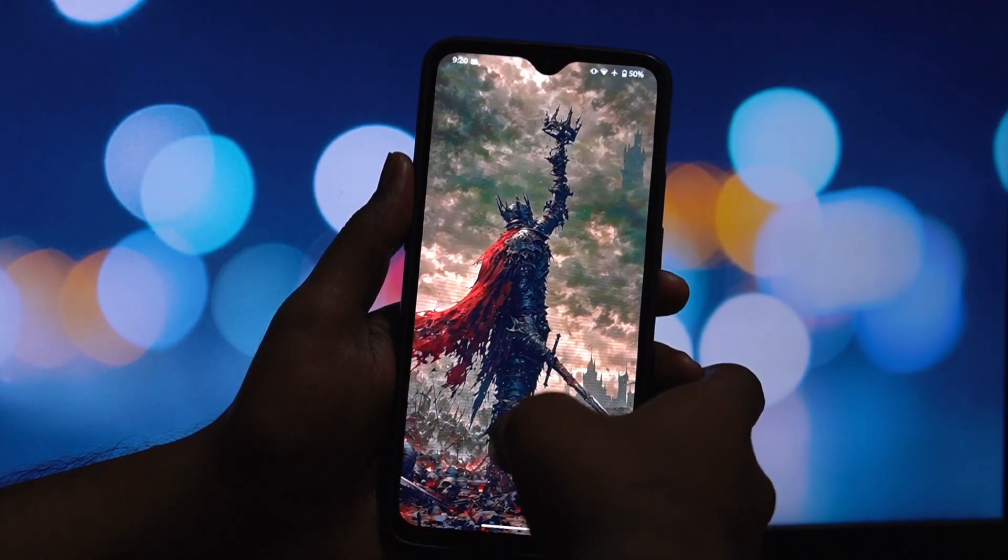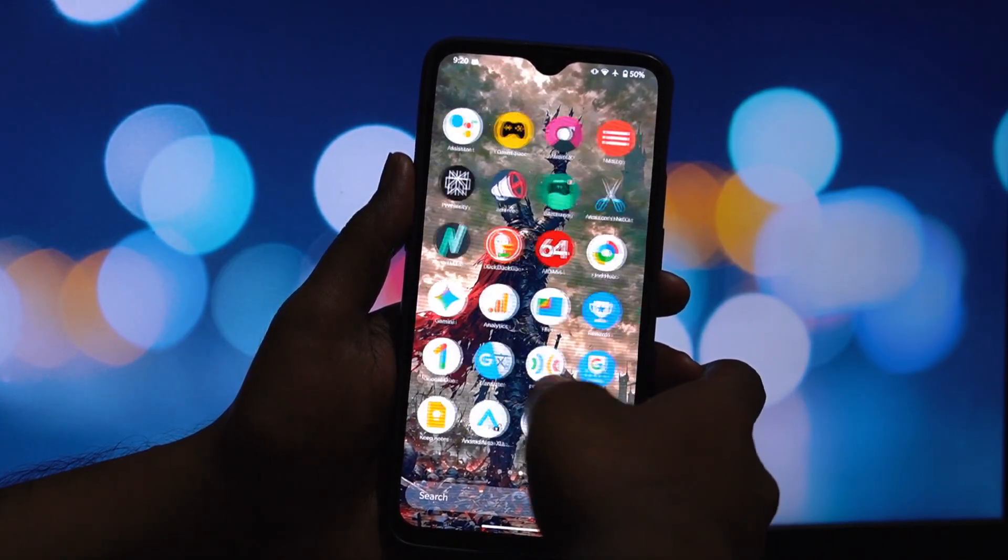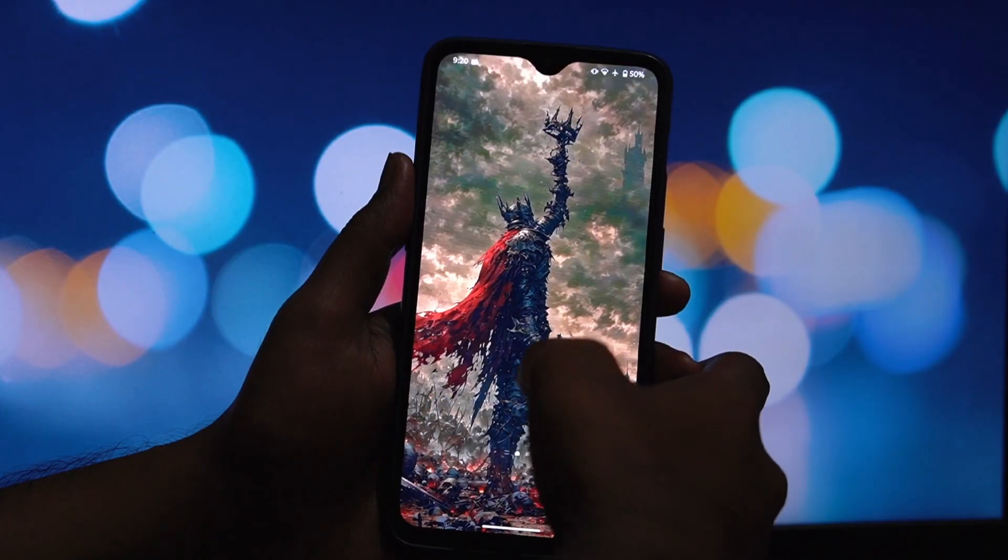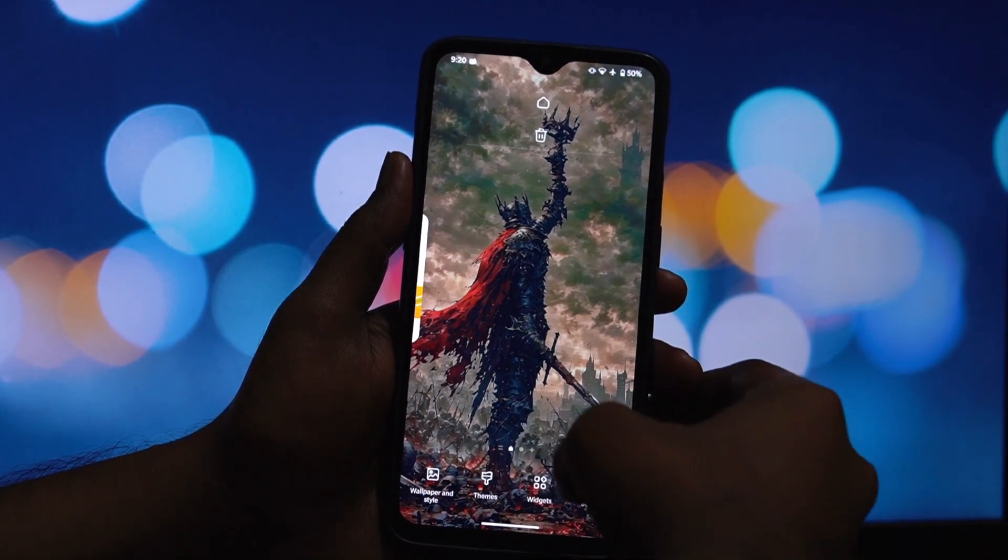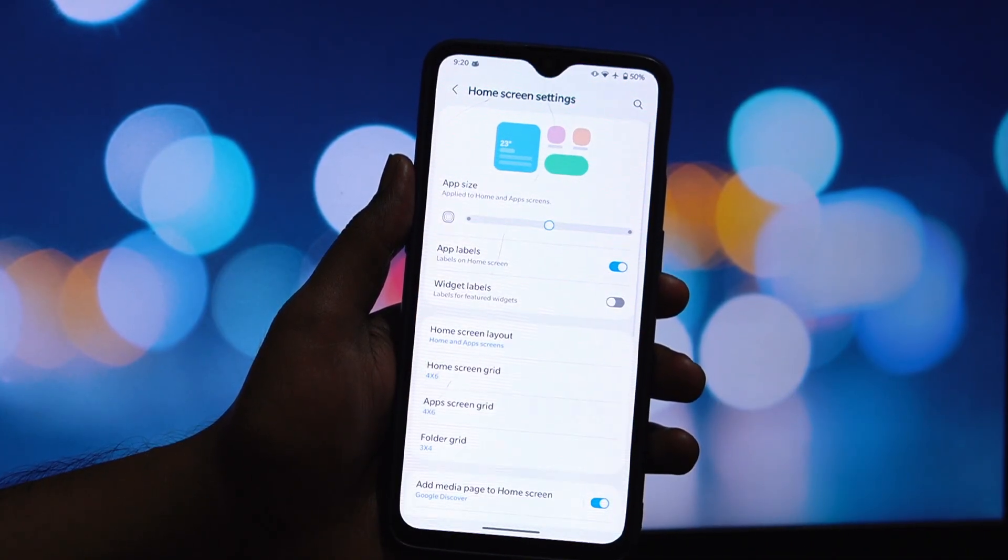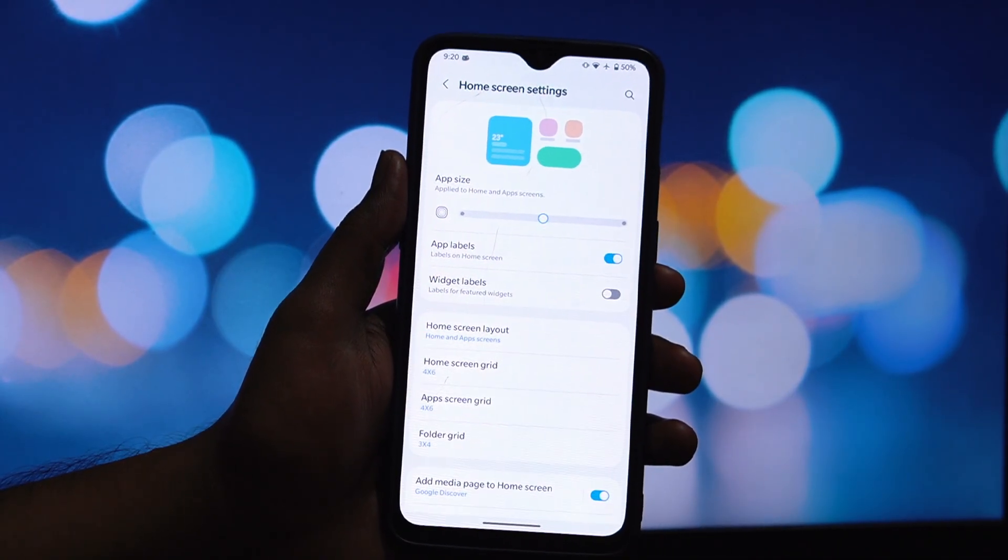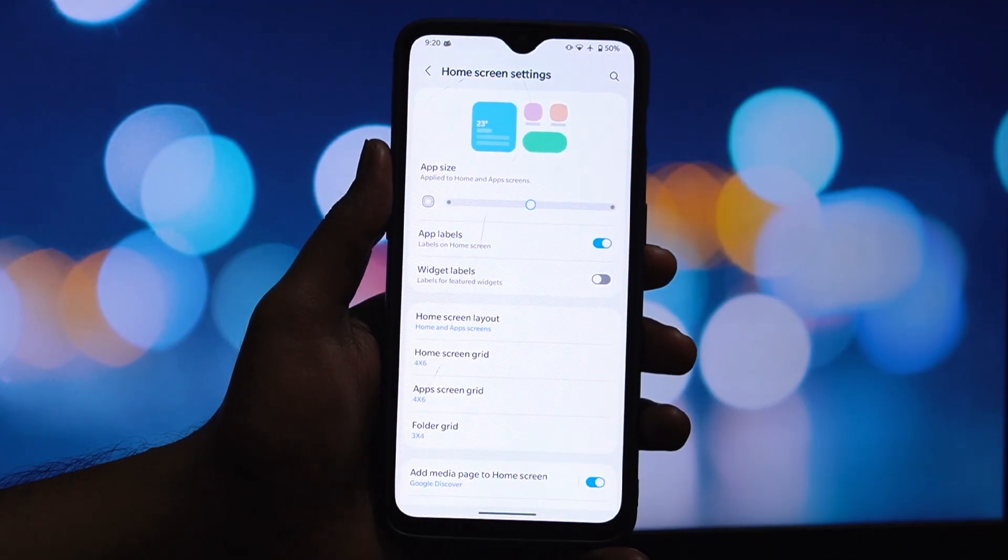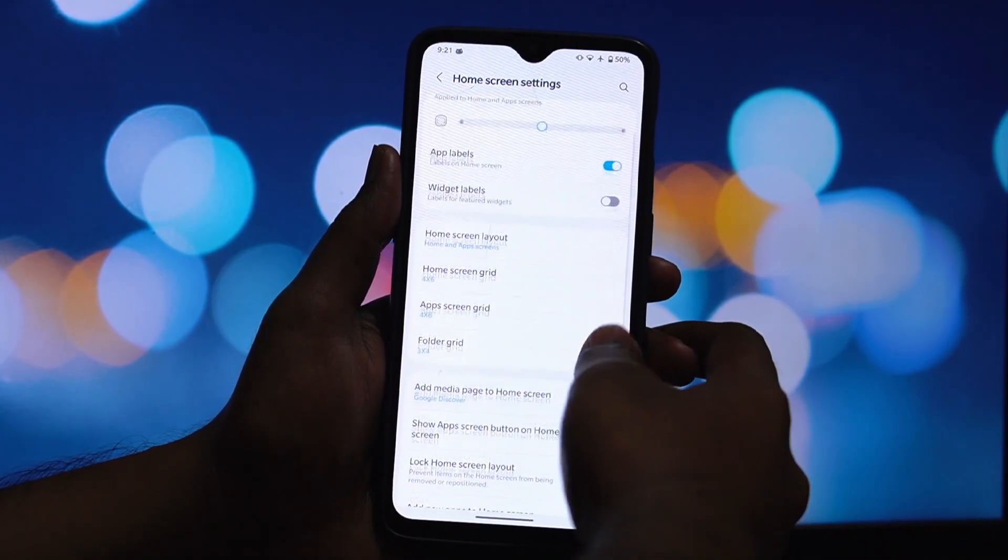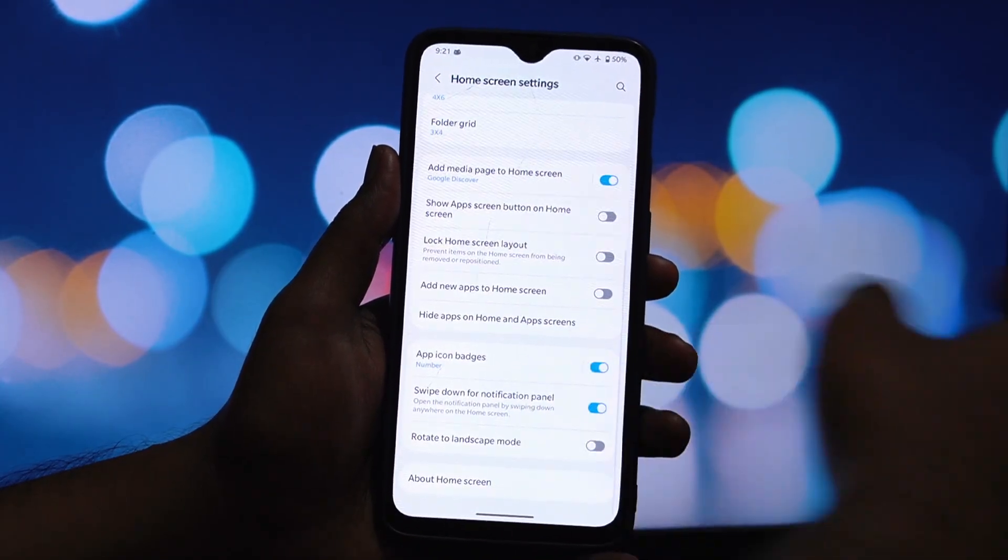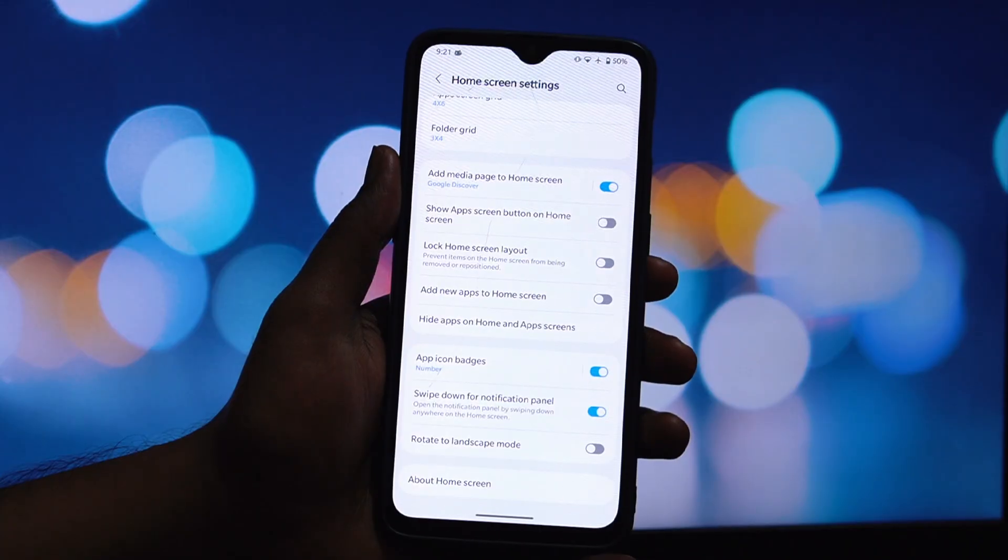Once the main module has been successfully installed, we are ready for the final step. Go ahead and reboot your phone one last time. And there we have it! As you can see, we are now running the beautiful and feature-packed Samsung One UI Home on our custom-rooted Android.